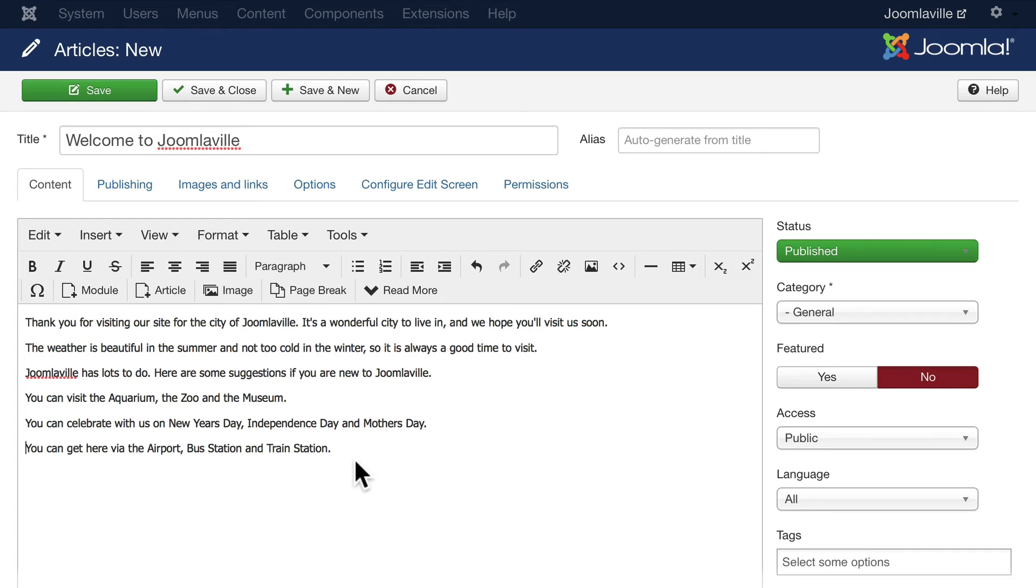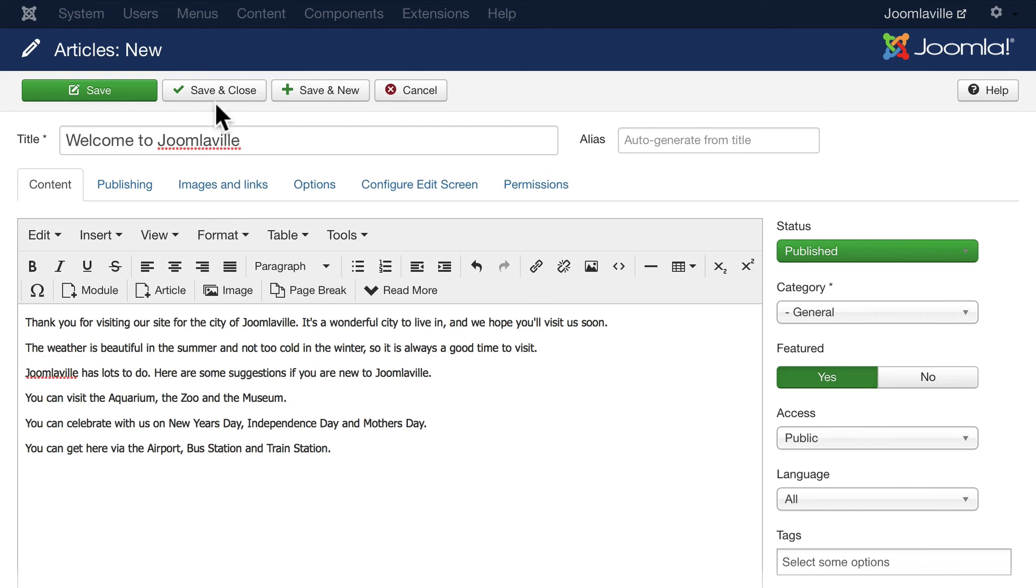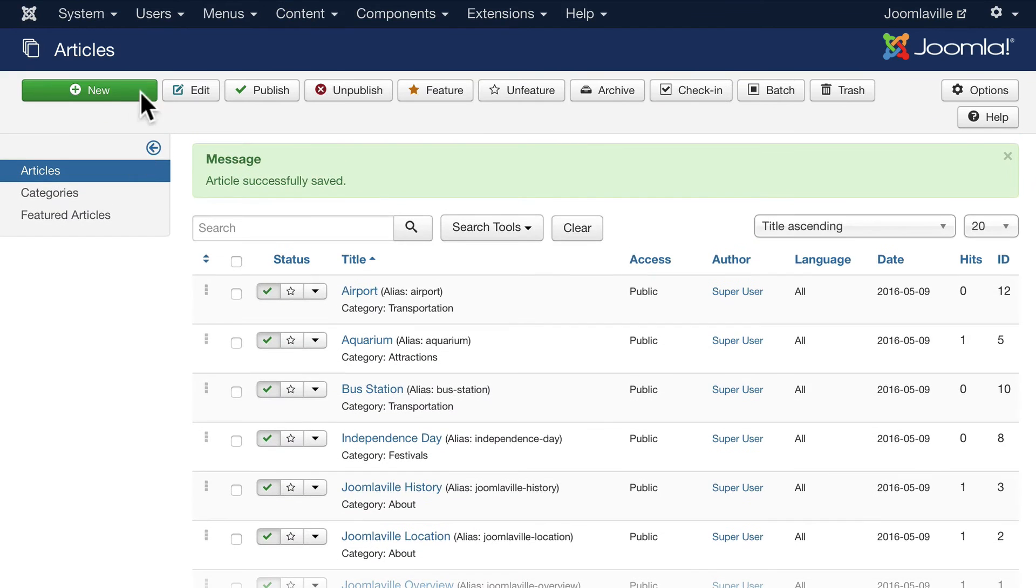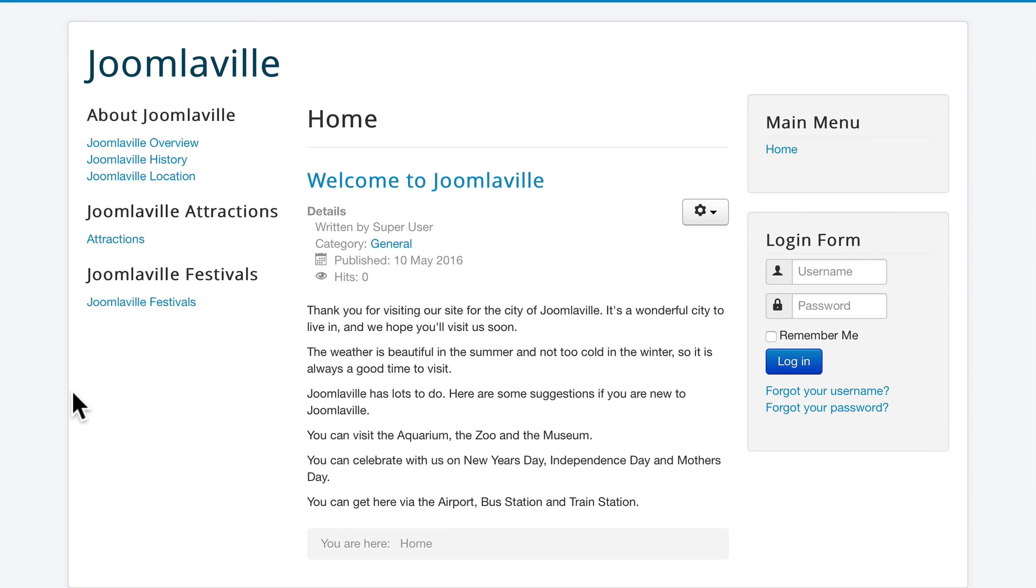All right, so we have our welcome article. The trick here is to make it featured. Over here on the right, click yes, click save and close, come back over to home, and here's our Welcome to Joomlaville article, ready to be featured on our homepage and making people feel really good about coming to our site.